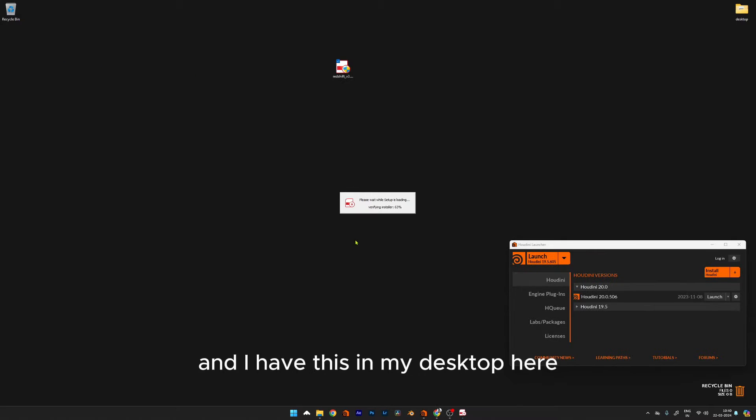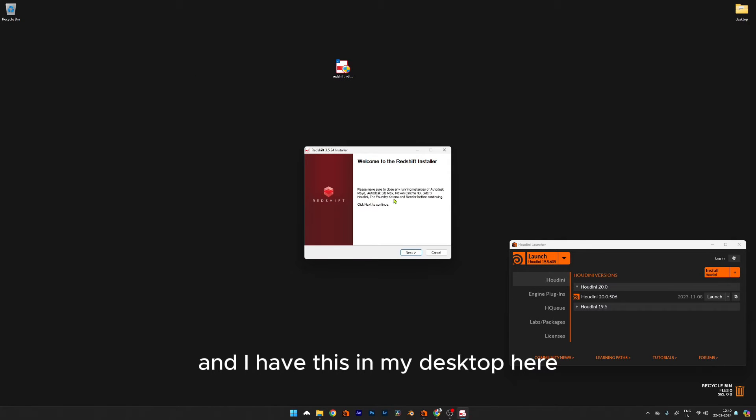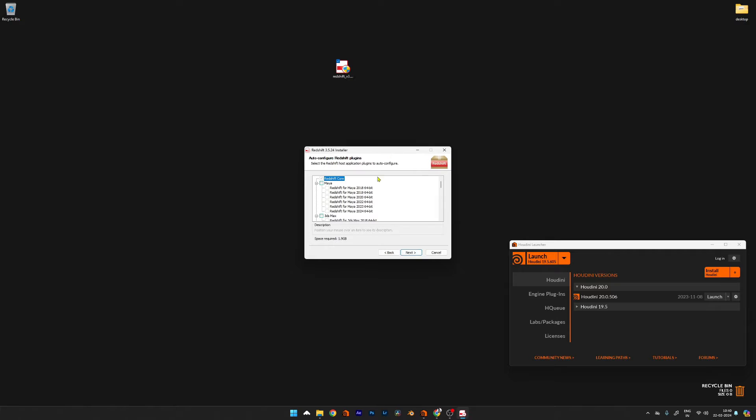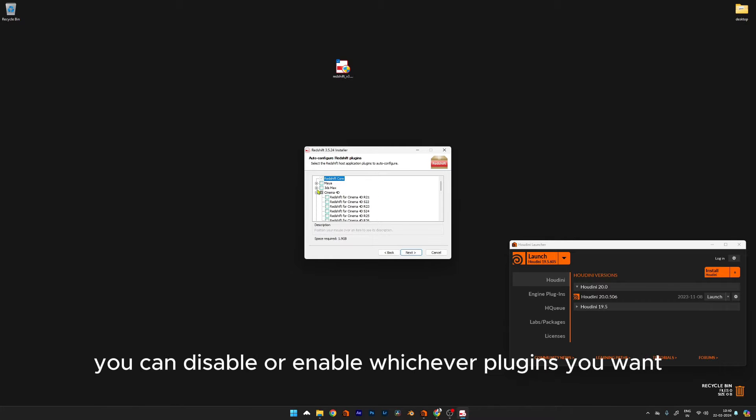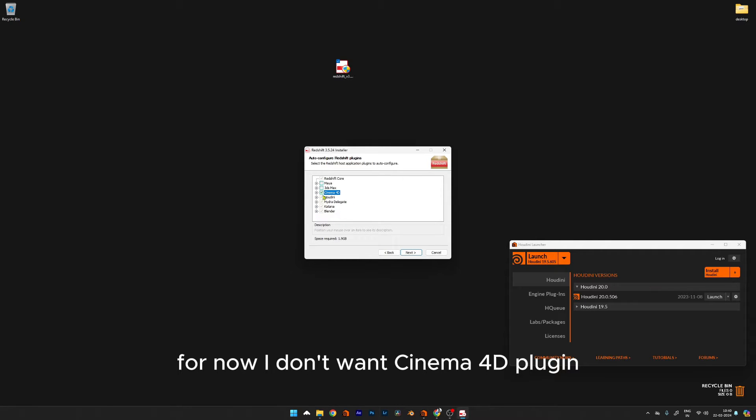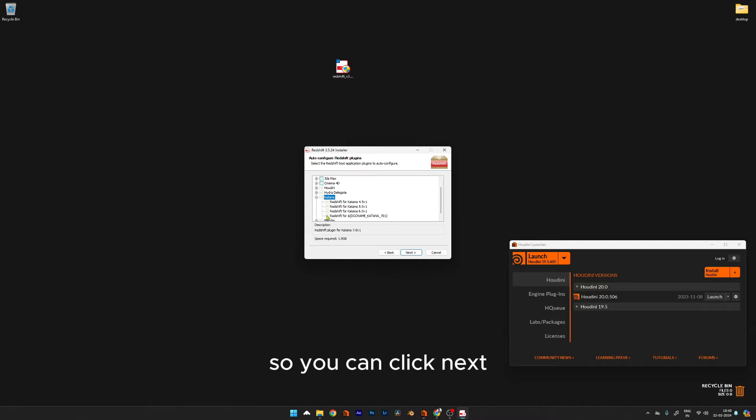I have this on my desktop. You can just double-click and install it. During installation, you can disable or enable whichever plugins you want. I'm just going to keep Houdini and disable Cinema 4D for now. Others are enabled by default.